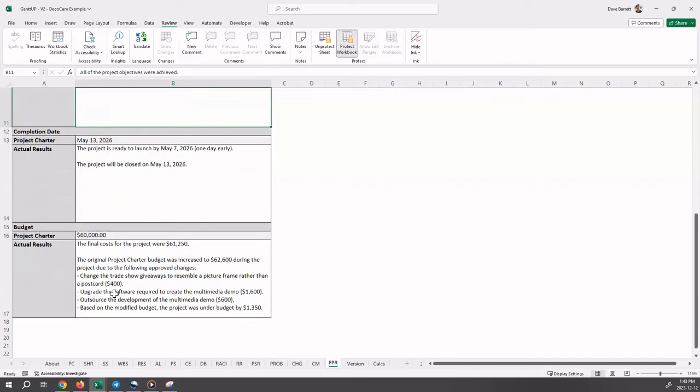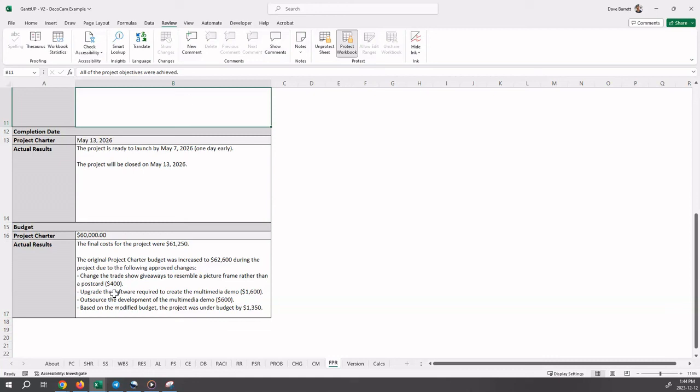The original project charter budget was increased to $62,600 during the project due to a number of approved changes. So it lists the information there. And so therefore, based on the modified budget, the project was under budget by $1,350. So it achieved its objectives, right? So comparing back to the original $60,000 wasn't appropriate because of the approved changes.